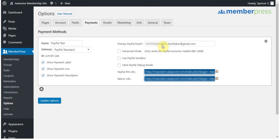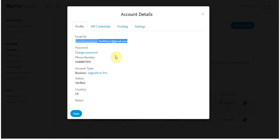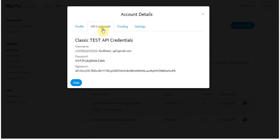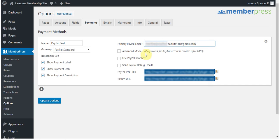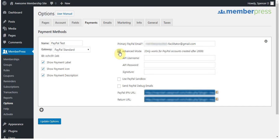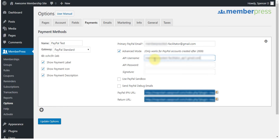Now I'm going to enter in my API credentials to use advanced mode in PayPal standard, which will allow me to pause, resume, and cancel all of my user subscriptions directly from MemberPress. These are found in the same place as I was before, only you need to click on API credentials. So you can just easily copy and paste these in. But make sure that you click advanced mode first, and then enter them in.